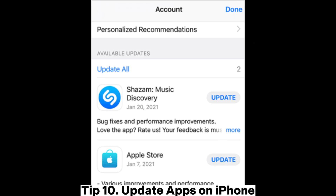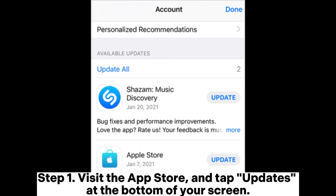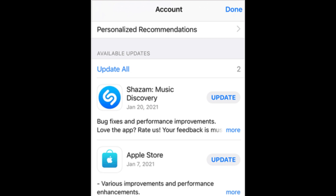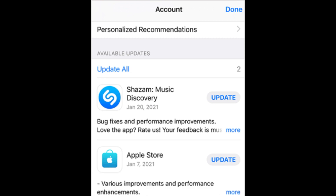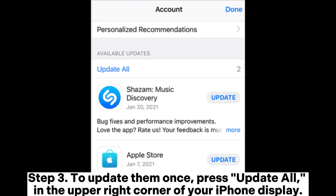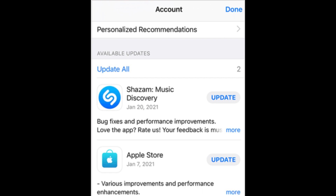Tip 10: Update apps on iPhone. Step 1: Visit the App Store and tap Updates at the bottom of your screen. Step 2: You'll find a list of all apps that have available updates. Step 3: To update them, press Update All in the upper right corner of your iPhone display.